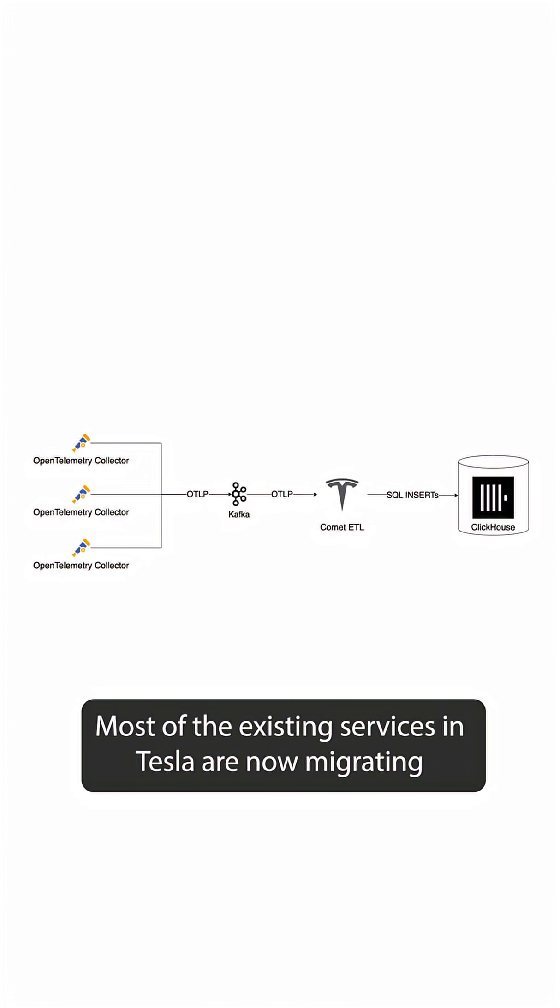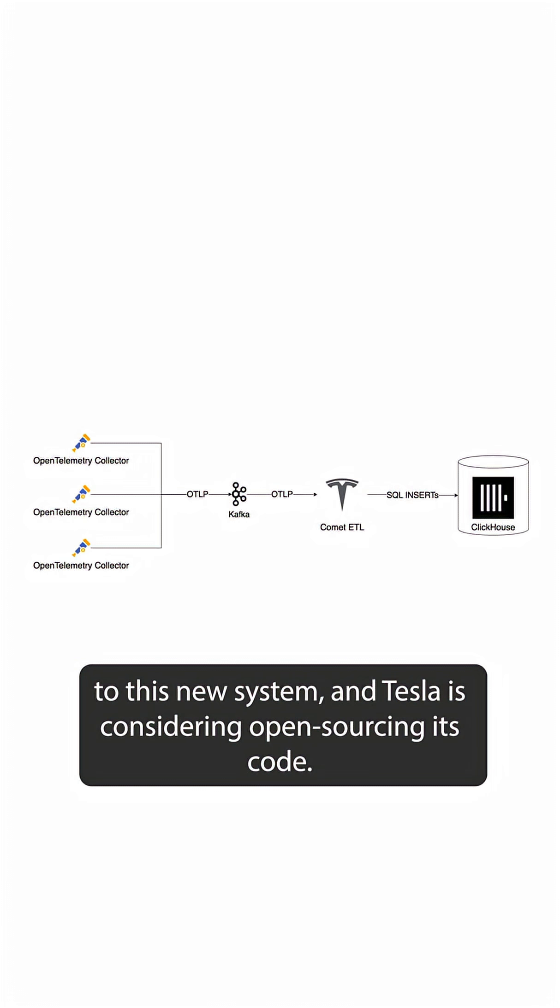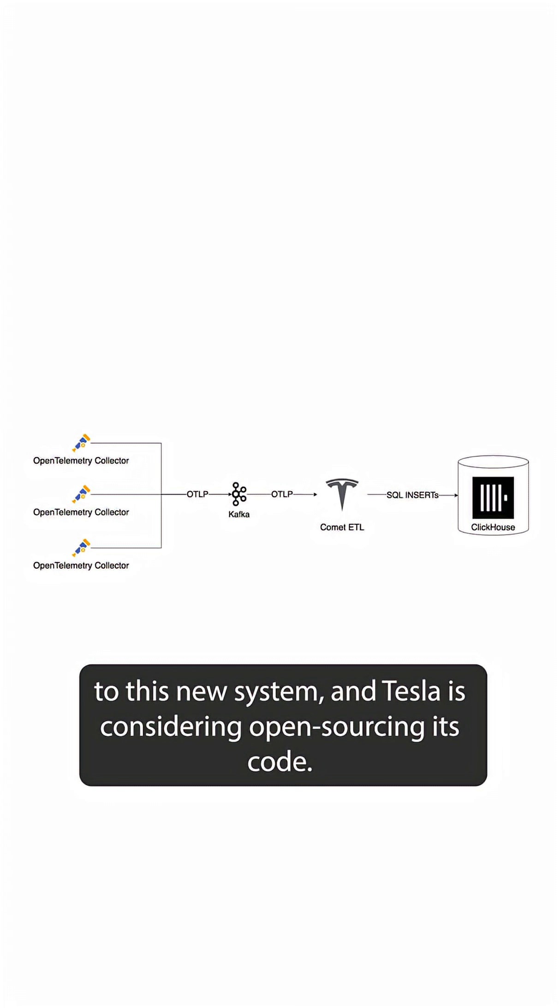Most of the existing services in Tesla are now migrating to this new system. Tesla is considering open sourcing its code.